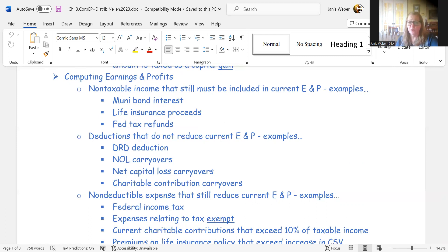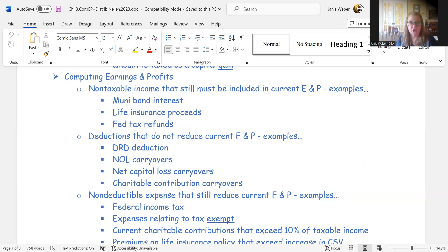Some deductions reduce taxable income but do not reduce earnings and profits. The dividends received deduction is one example — it reduces taxable income but not E&P. Net operating loss carryovers from prior years are deductible for tax purposes but not for E&P. The same is true for net capital loss carryovers and charitable contribution carryovers from prior years.